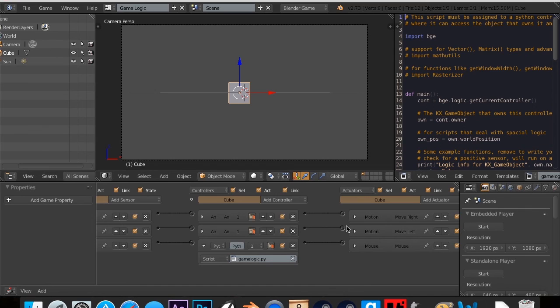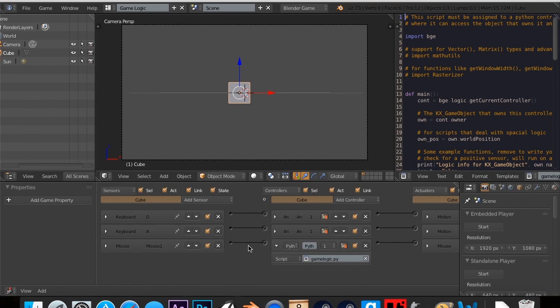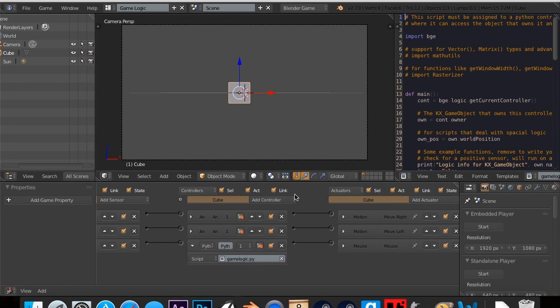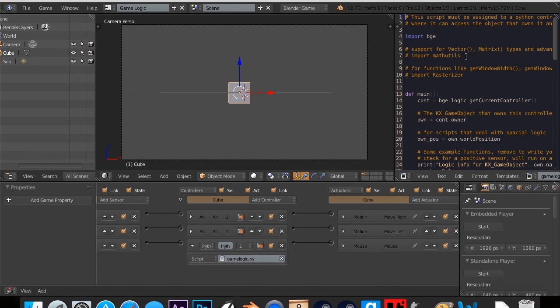So that was an introduction into the Blender game engine. In this one we learned about actuators, sensors and controllers, not specifically in that order. And we also learned how to add scripts to be used in everything. So thanks for watching guys.